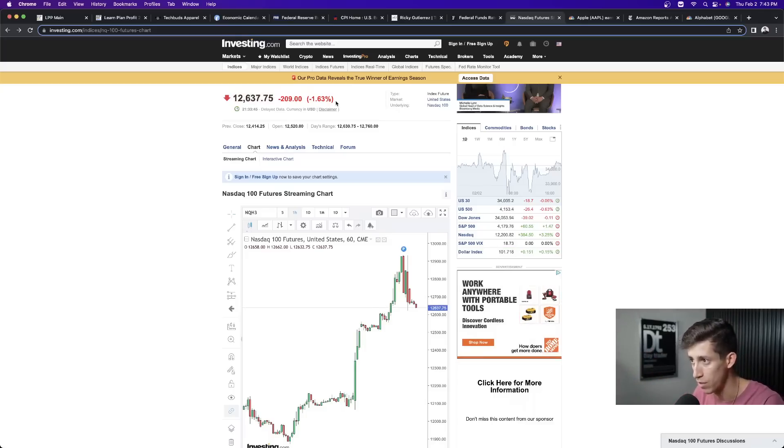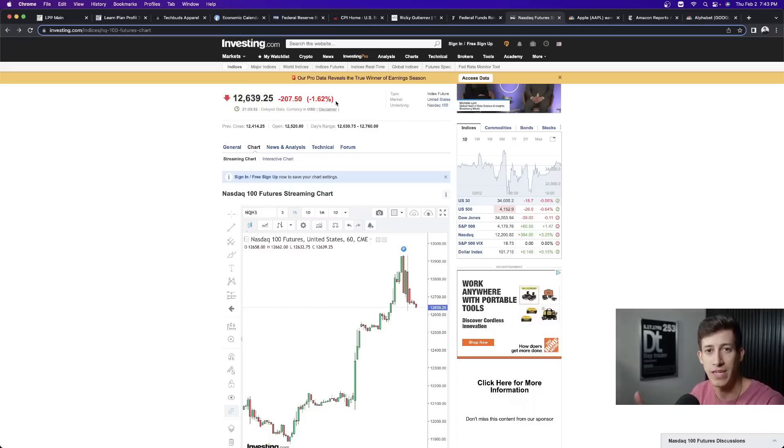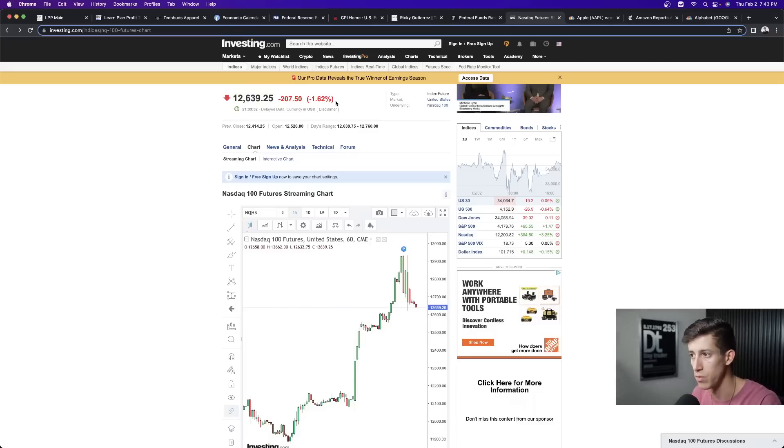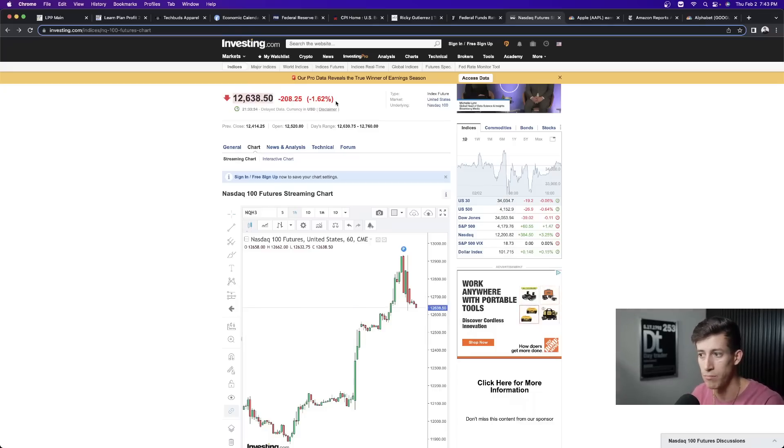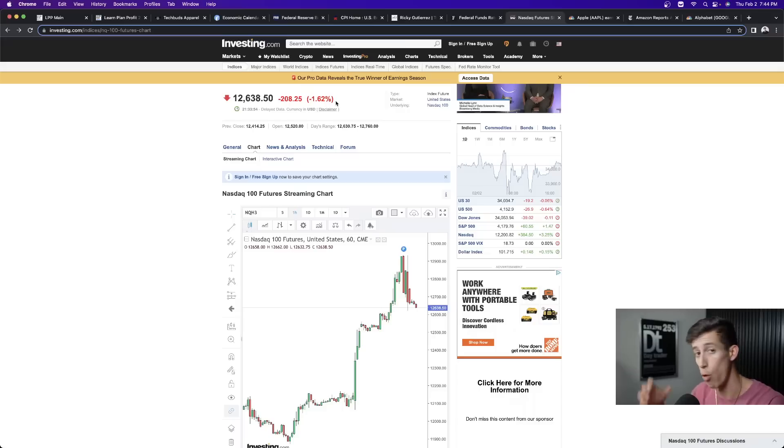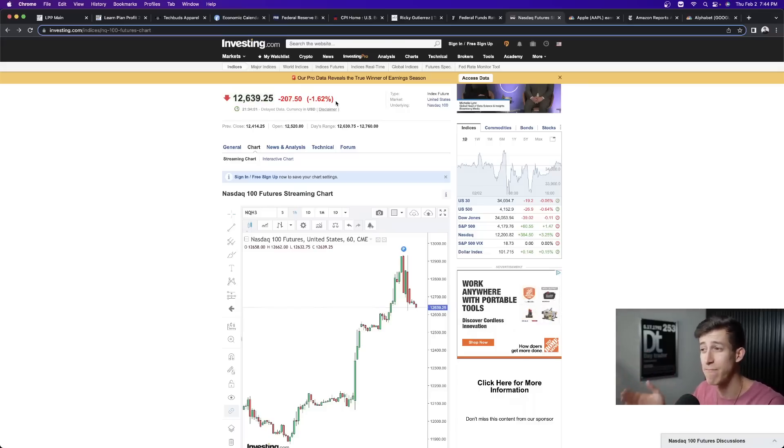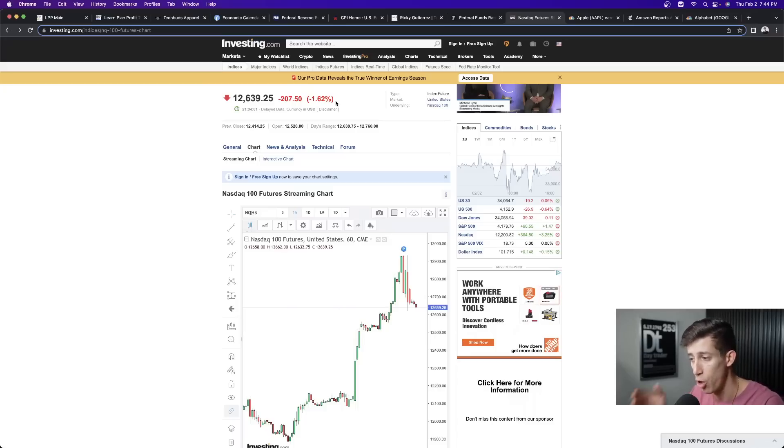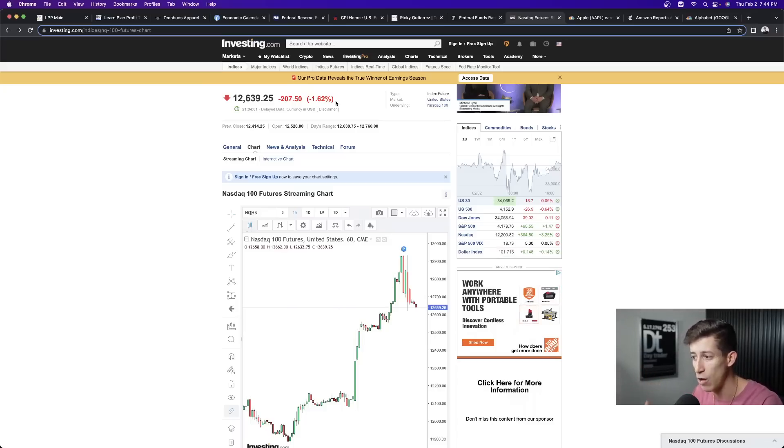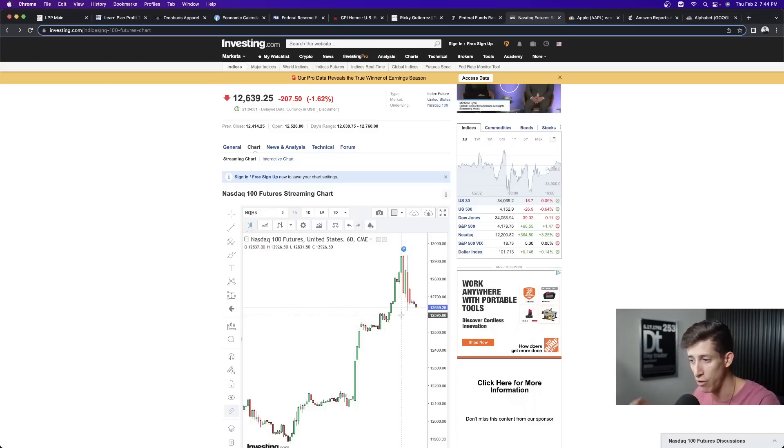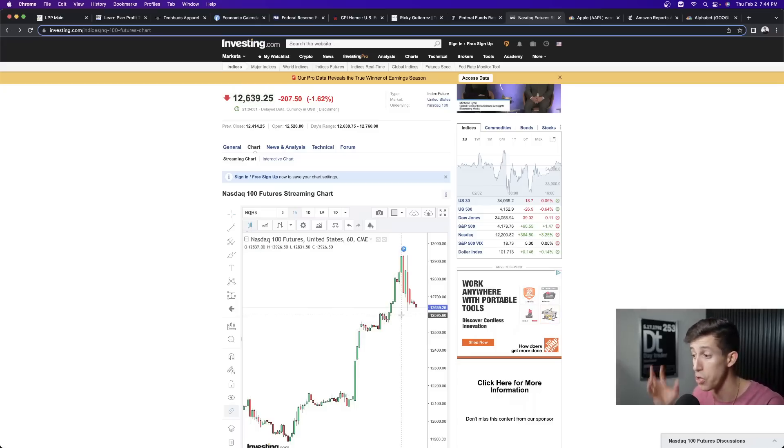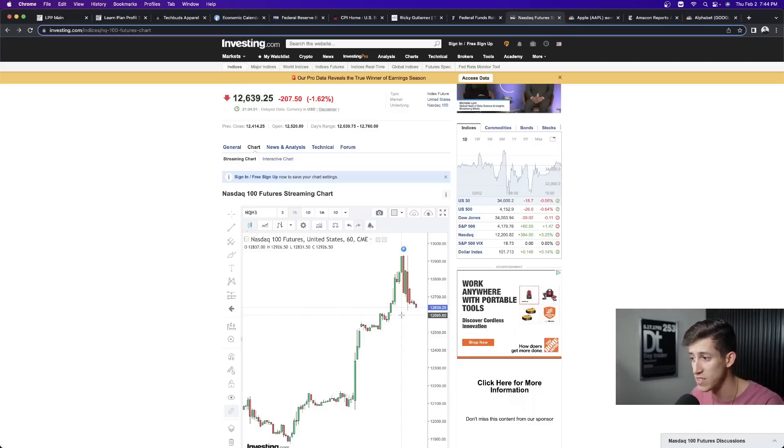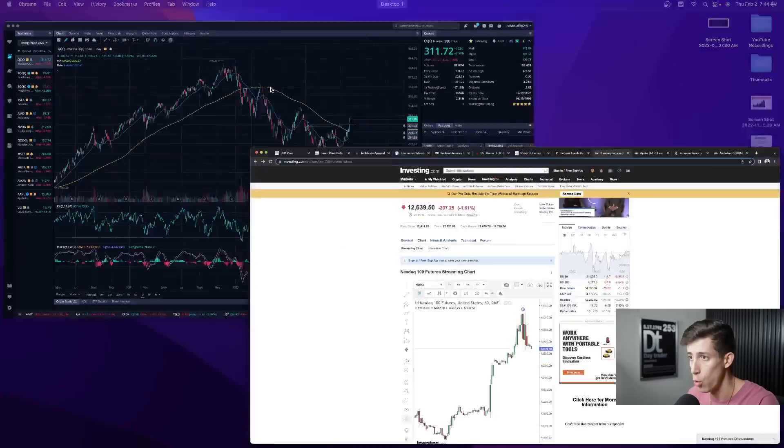NASDAQ right now aftermarket hours is down 1.6% aftermarket hours. That means if the market were to be open right now, it would be down three times that for TQQQ. I mean, so we're talking about nearly 4.5% or more in the red, nearly 5% in the red if the market were to open right now for TQQQ. That is how significant this is.